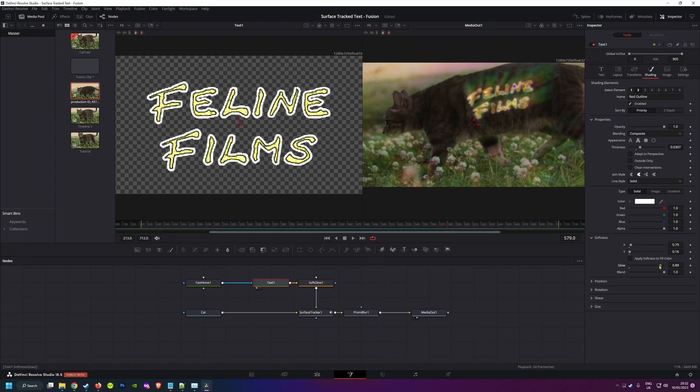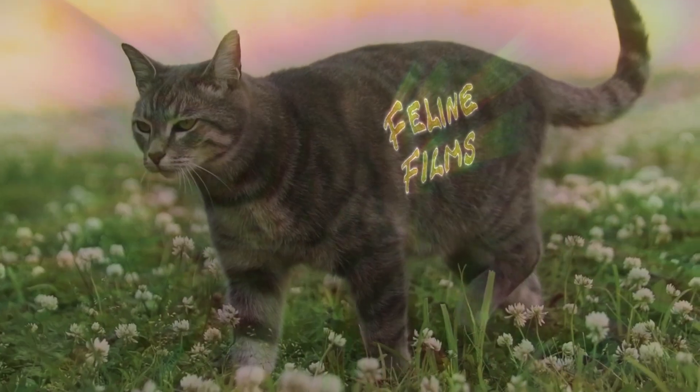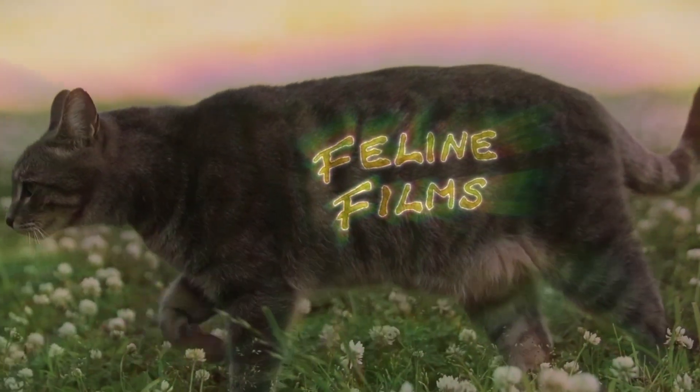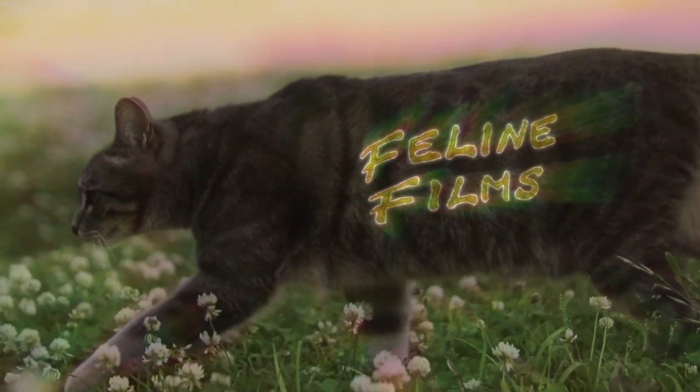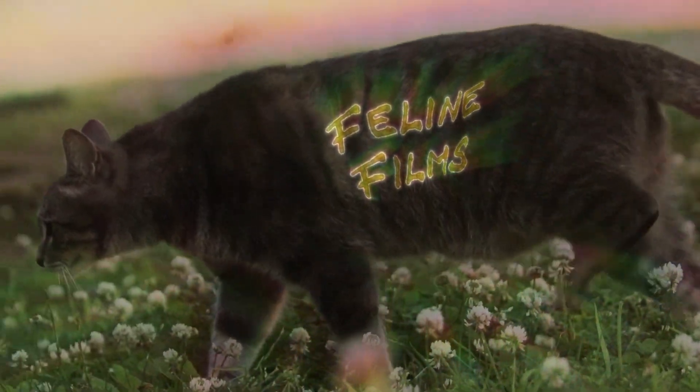So here you go. After all that fiddling around, here's our final, probably over-engineered, magical, glowing, prism blurred, branded cat video.